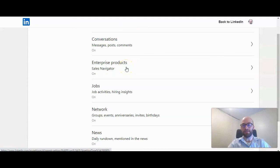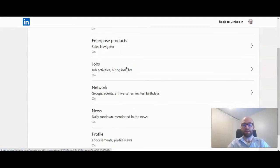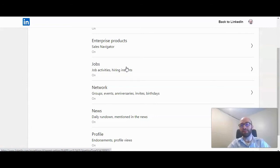Enterprise products, so obviously advertisements from LinkedIn, job postings, when they think you might fit a job posting, they'll send you those notifications.